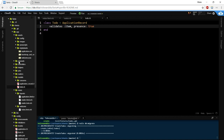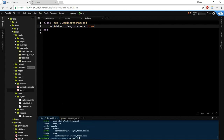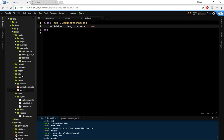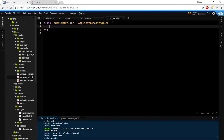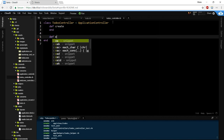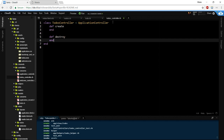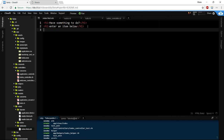Next we created the model, so in our routes we need resources for the model. Here's our Todo model — we're going to validate the item. Let's generate our controller: rails generate controller todos. Here's our Todos controller. A to-do list is very simple — it's going to be a define create and a define destroy. Probably the simplest thing you can do in Rails.